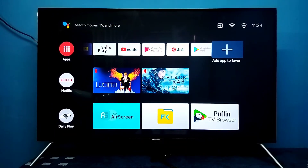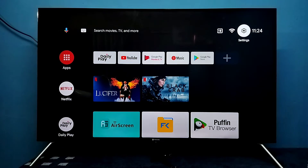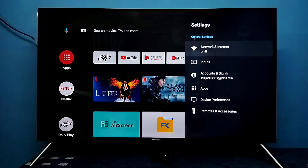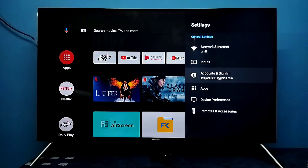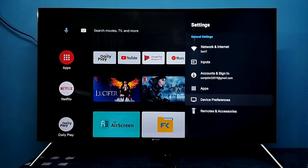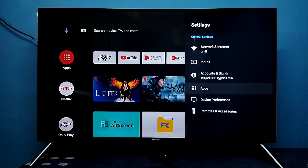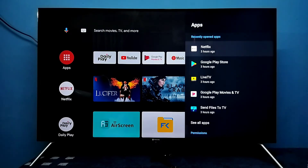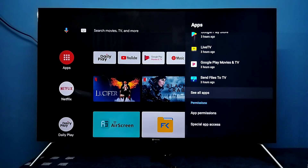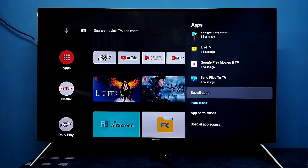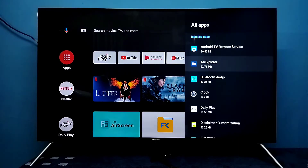Hi friends, this video shows how to uninstall apps. Go to Settings, select Settings from the top right corner, then select Device, then select Apps. Select Apps here, then select See All Apps. From this list we can select the app.